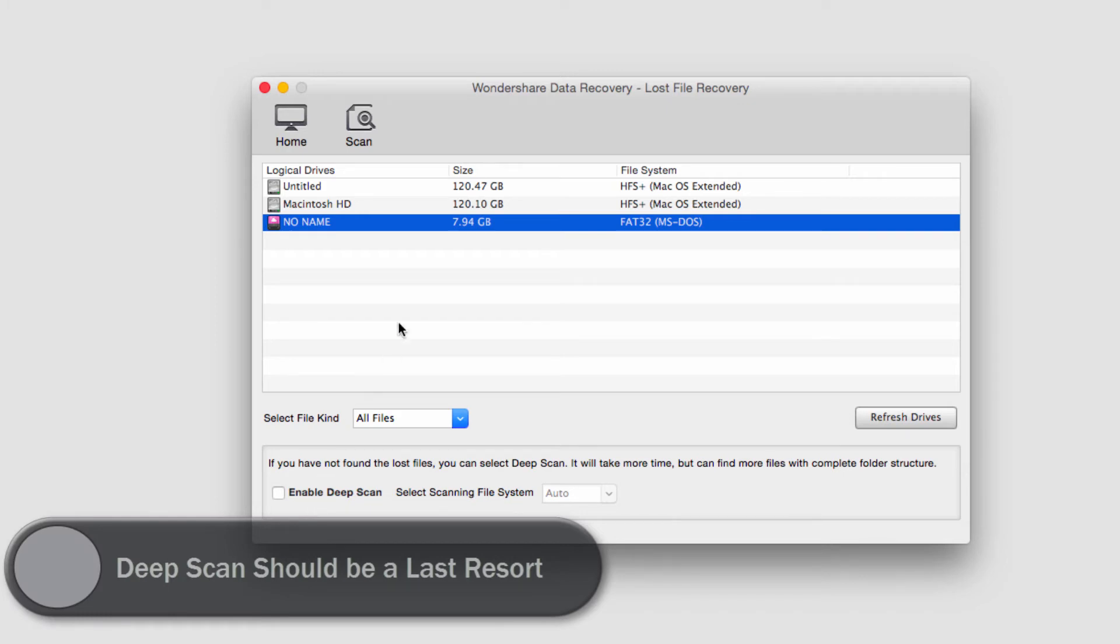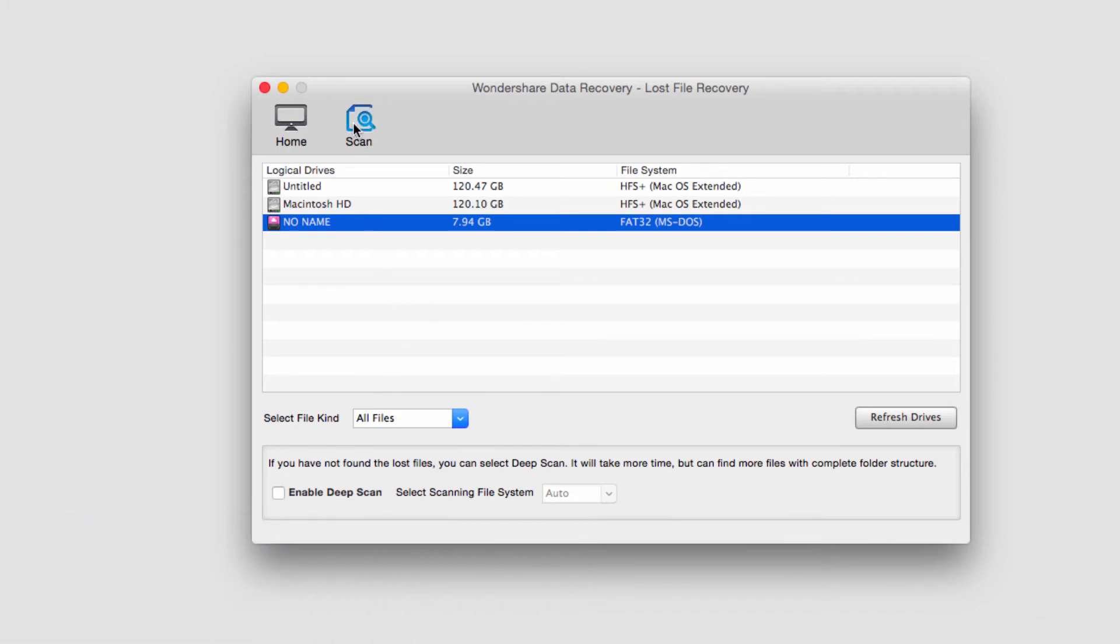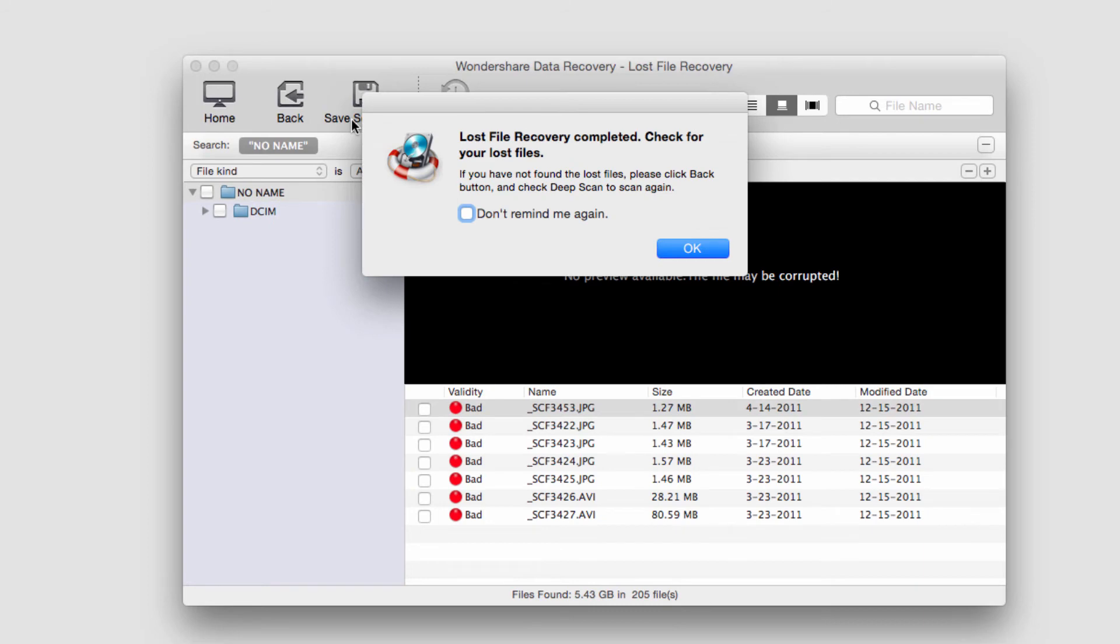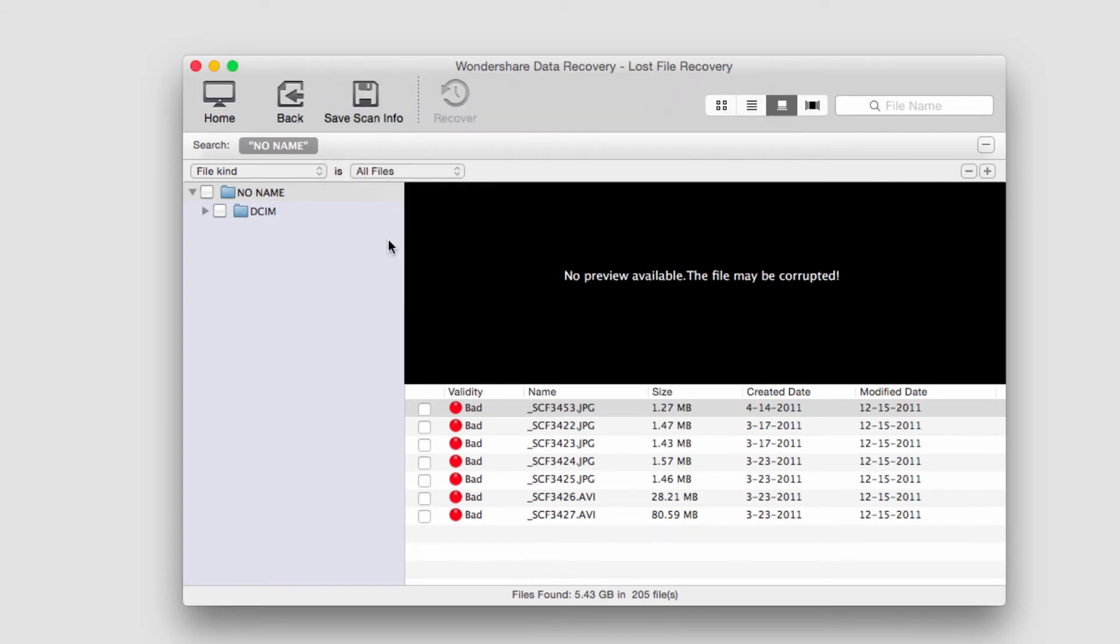In this case I'll just do a standard scan, and I'll click on the scan button. It's now going to start searching on our drive for lost files. Once it's complete, it'll load them all up here.